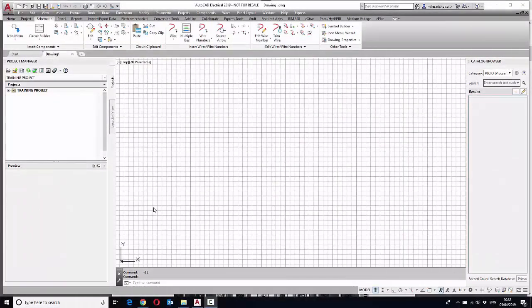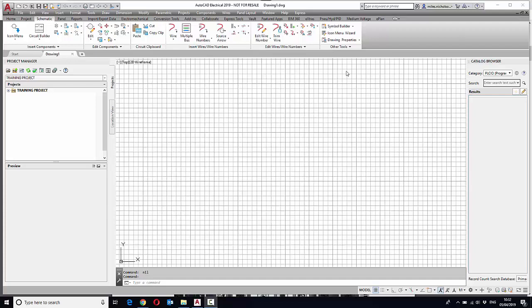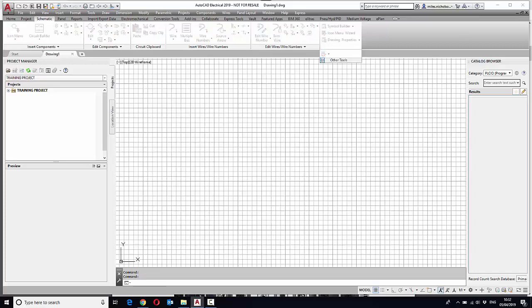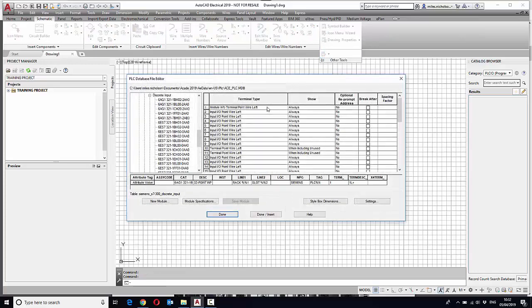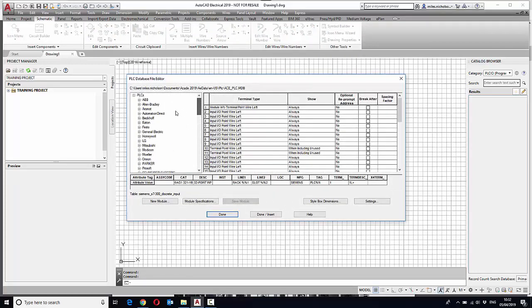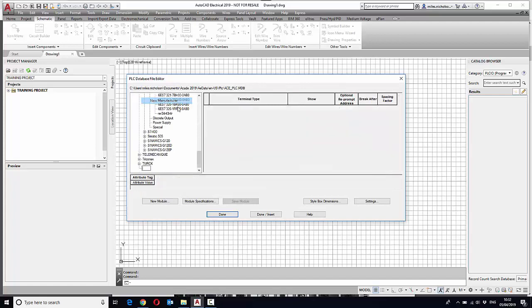The following video shows you how you can add a parametric PLC into the PLC database. First thing we're going to do is create a new manufacturer.